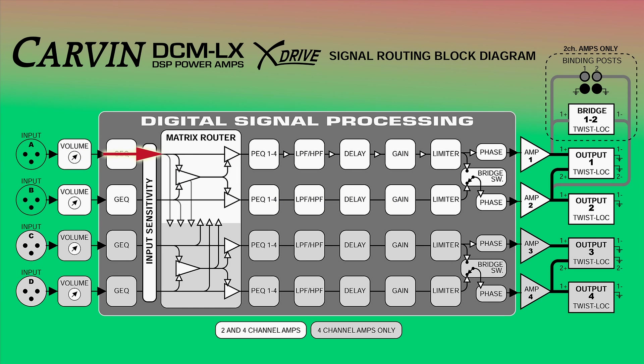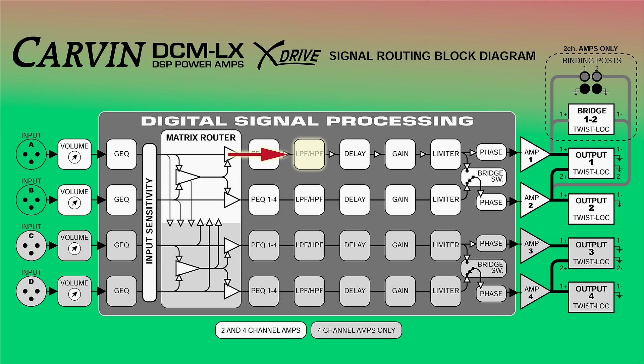Following input A to output 1 through the router, the signal next passes through the four parametric EQs and low and high-pass filters. This is where crossover filters are applied.